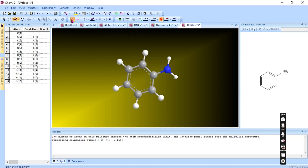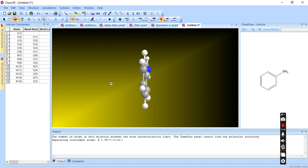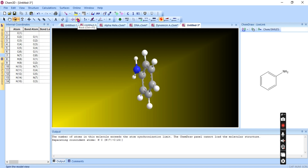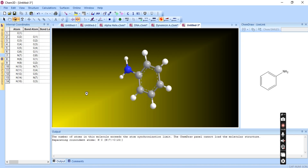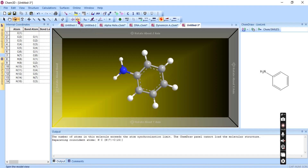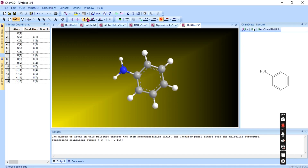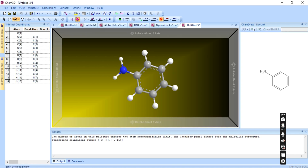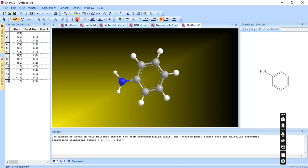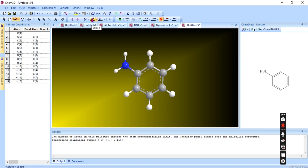You can spin the molecule — this shows the motion of the molecule while being spun. There is also a rock option to rock the molecule. You can select the rotation axis — along X, Y, or Z axis. For example, rotating along the Y axis will rotate the molecule by the Y axis.